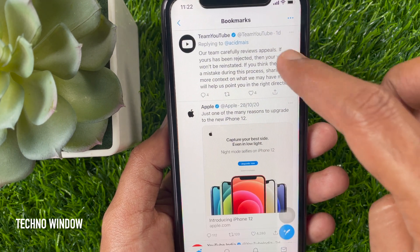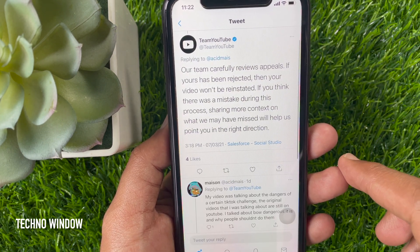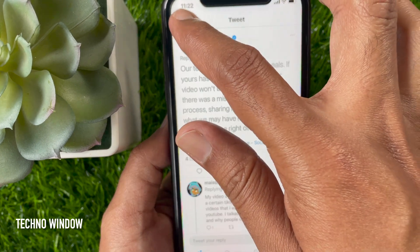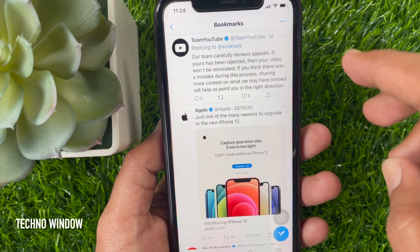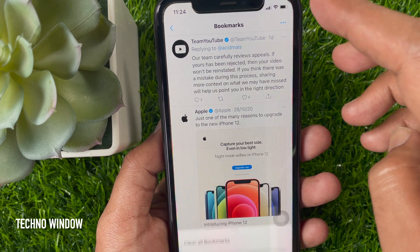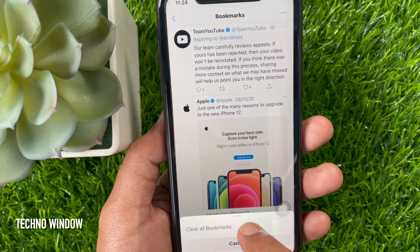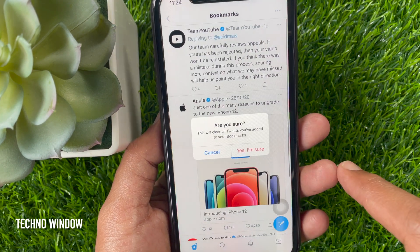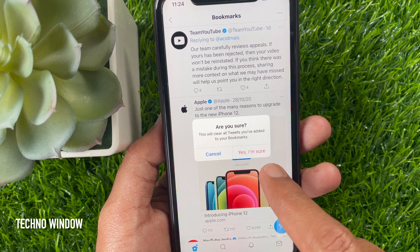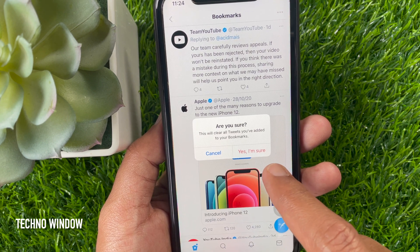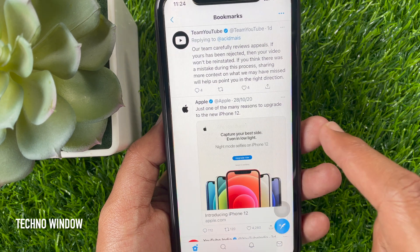You can remove a bookmark from here, or you can clear all bookmarks. Tap the three dots on the top right, then tap Clear All Bookmarks. A prompt will ask: are you sure you want to clear all bookmarks? This will clear all tweets you have added. Tap Yes, I am sure.